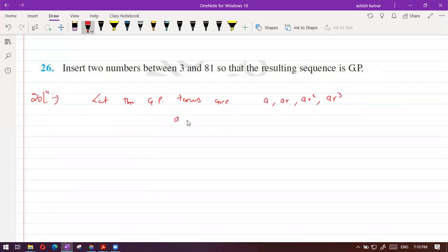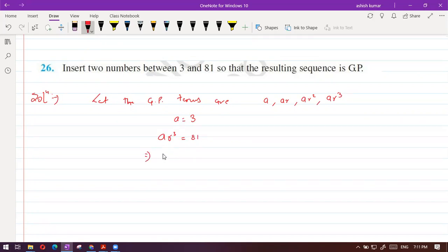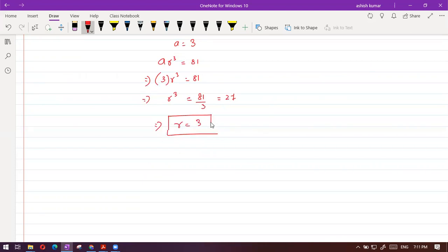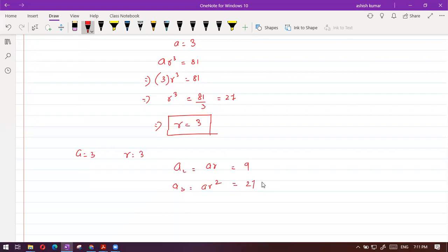We put A = 3, then 3·R cube = 81. Solving: R cube = 81/3 = 27. Which number cubed gives 27? 3 cubed. So R = 3. A = 3, R = 3. The second term AR = 9 and the third term AR square = 27. The question is simple.